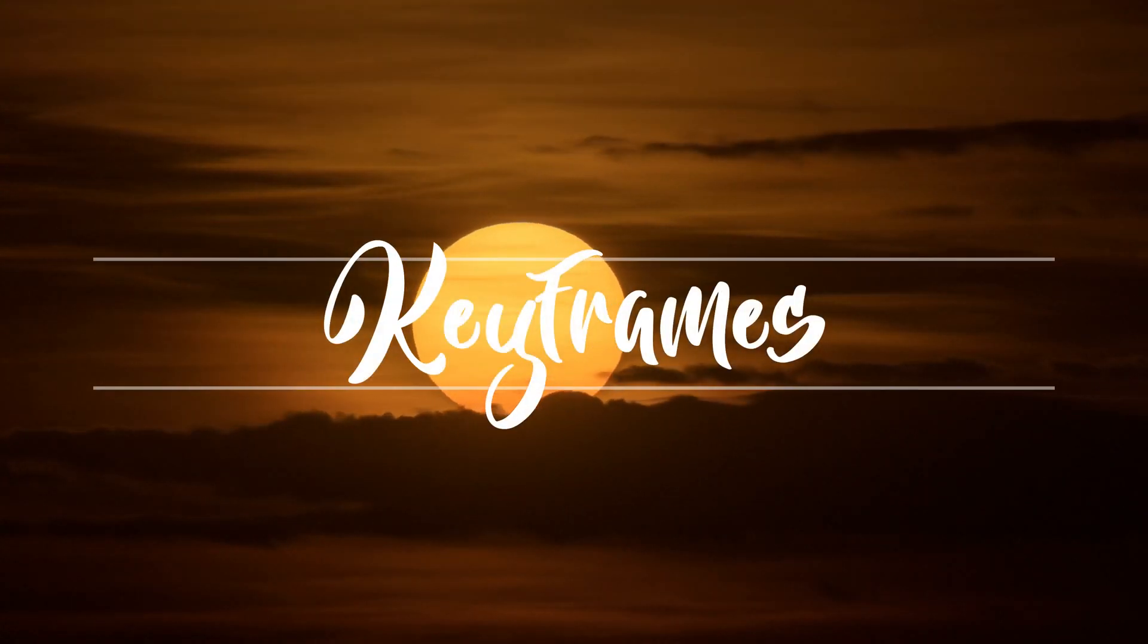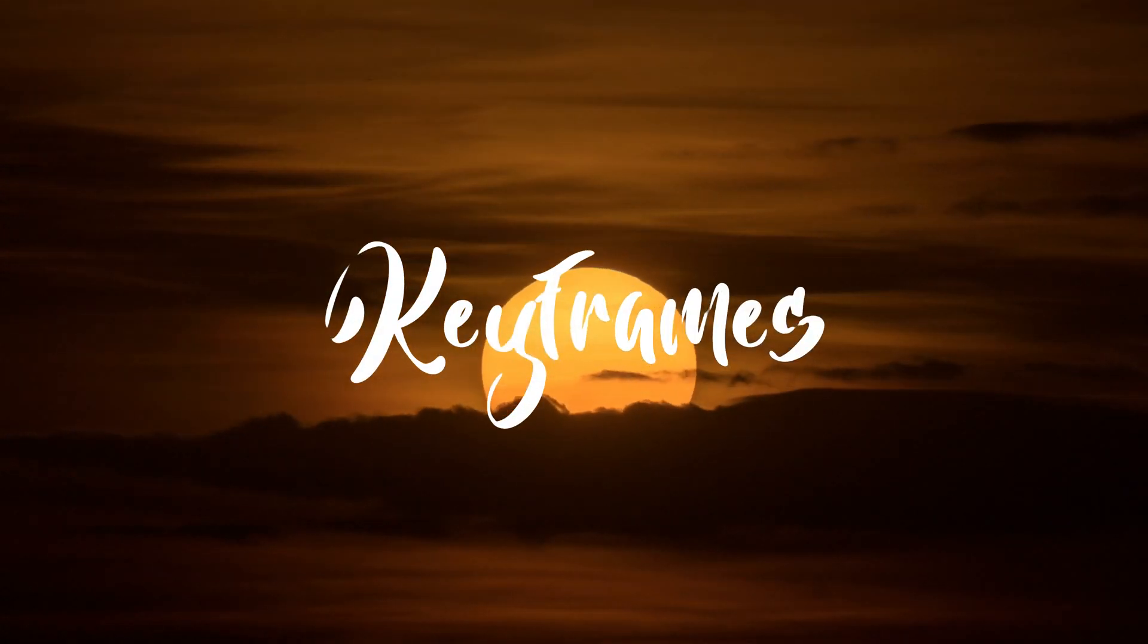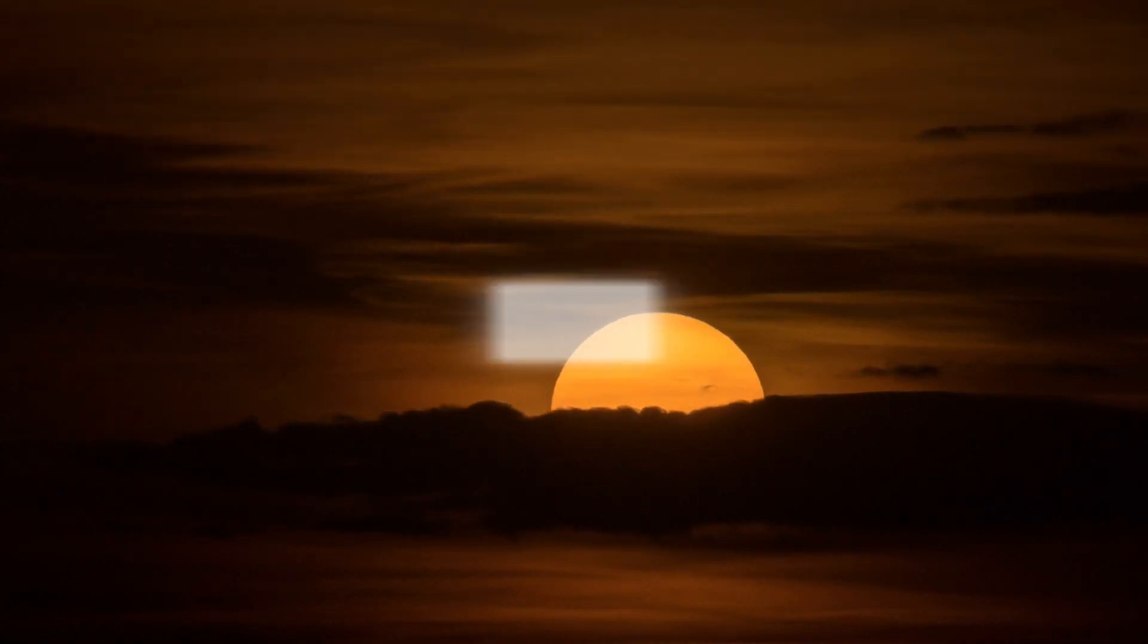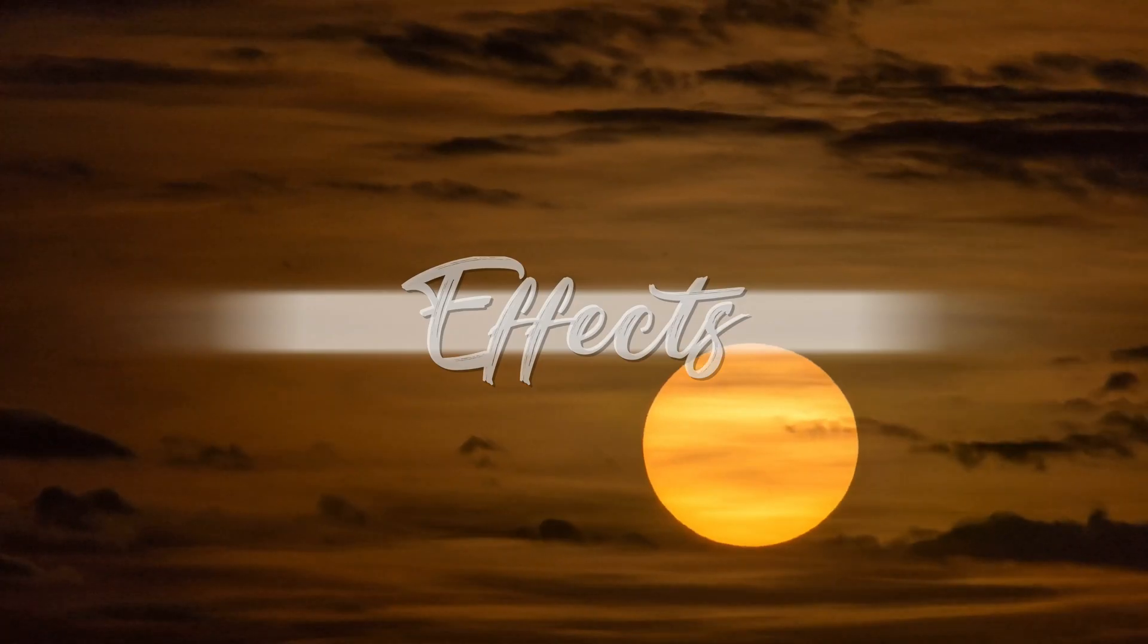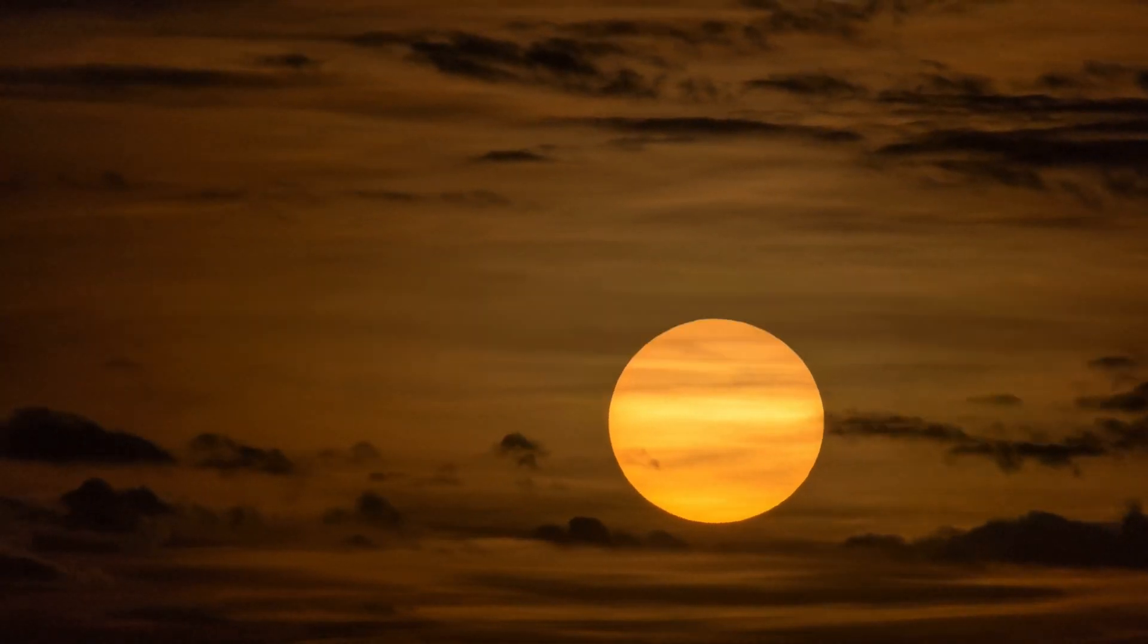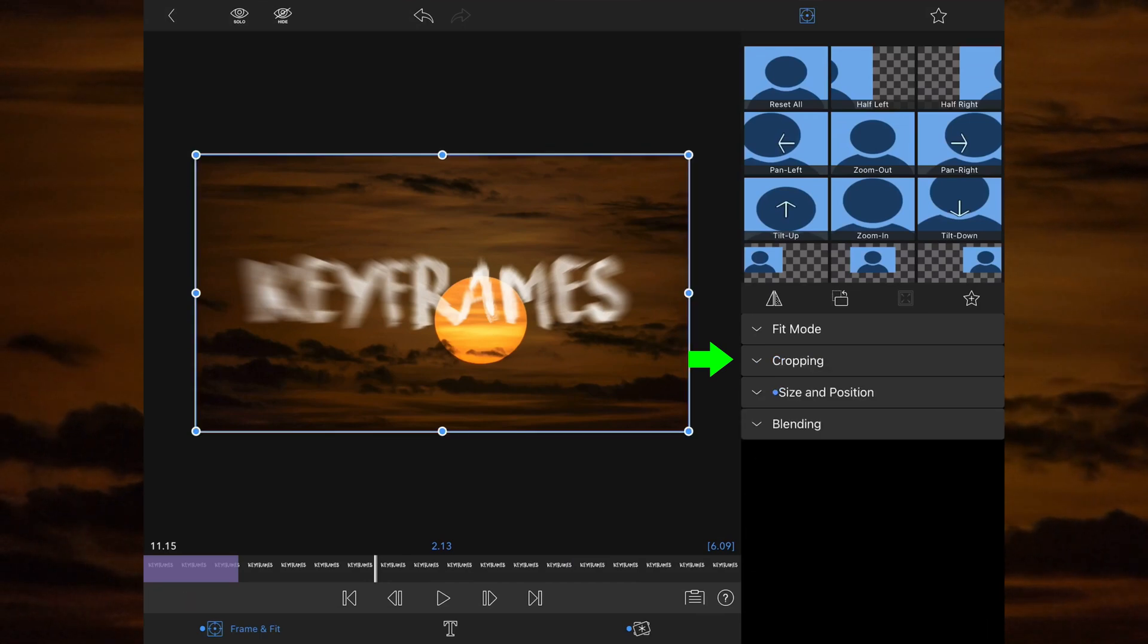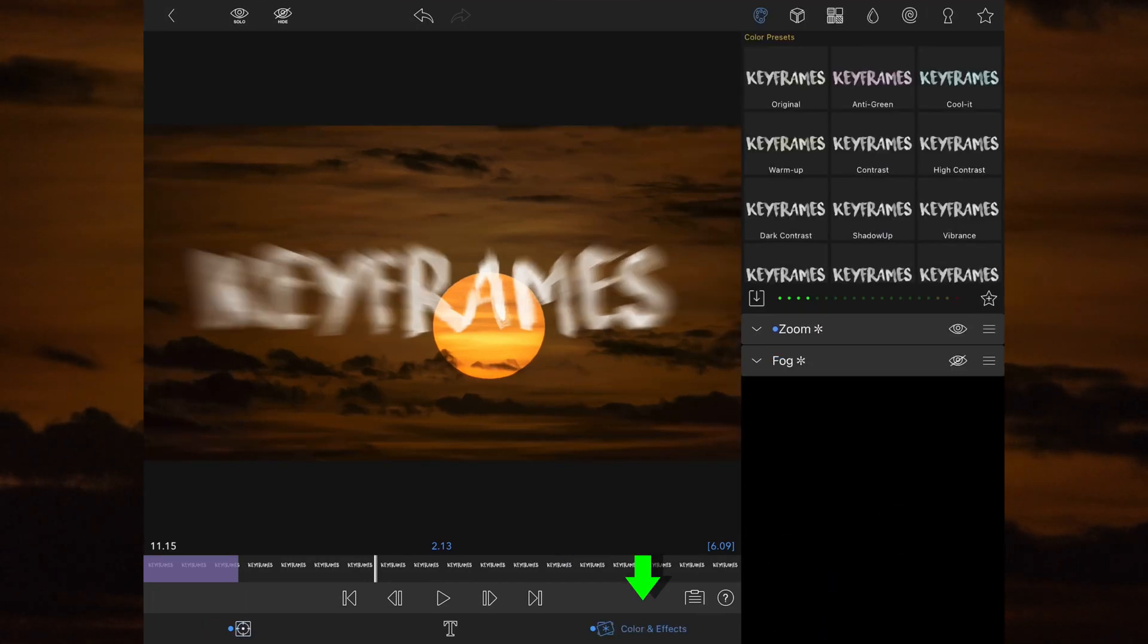Keyframes can be broken down into three main segments that are individually used to create a single effect. They can be used on their own or all together. The three different segments are cropping, size and position, and finally color and effects.